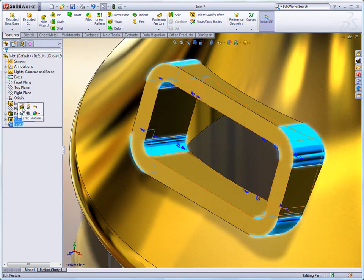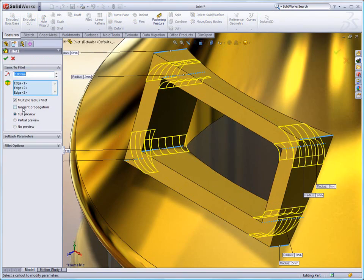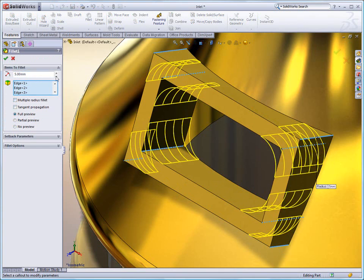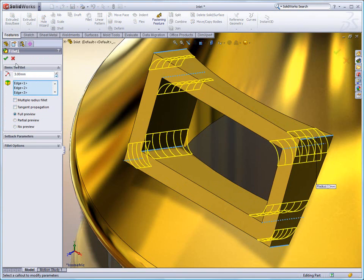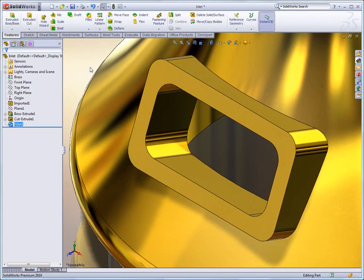The fillets, or any features in direct editing, are just like you would expect in SolidWorks. They're completely editable and we can make quick, easy changes to them.